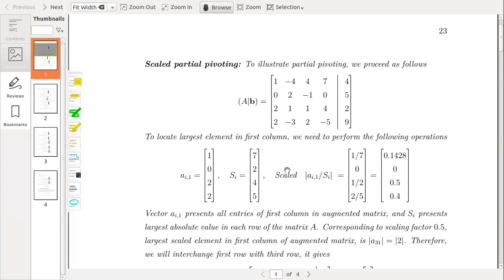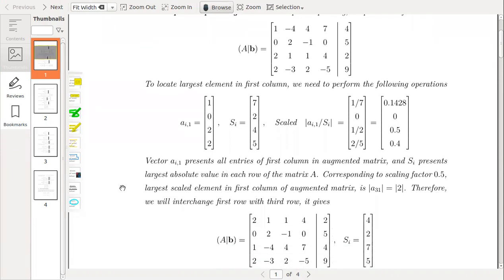Now we have to decide with which row we interchange the first row. There are two similar entries, and scaled partial pivoting will decide which row we must interchange with the first row. So let's compute the scaling factor: 1/7, 0/2 = 0, 2/4 = 1/2, and 2/5 = 0.4. The vector v_i1 presents all entries of the first column in the augmented matrix, and s_i presents the largest absolute value in each row of the matrix.